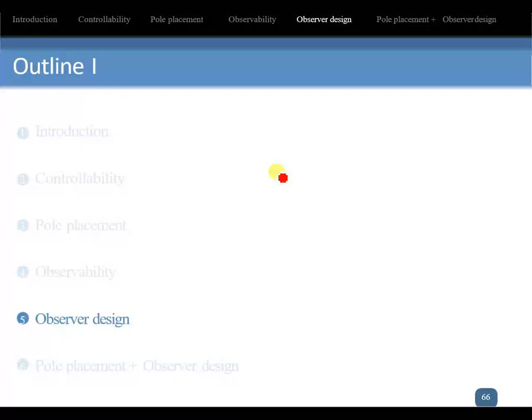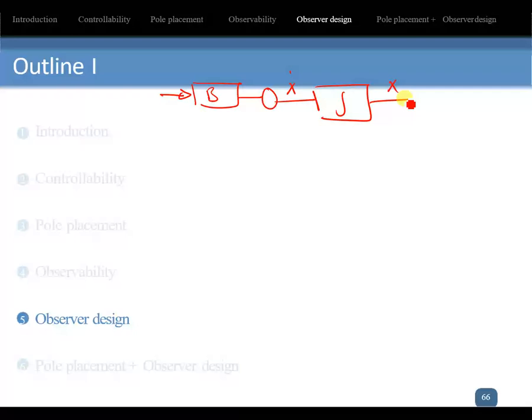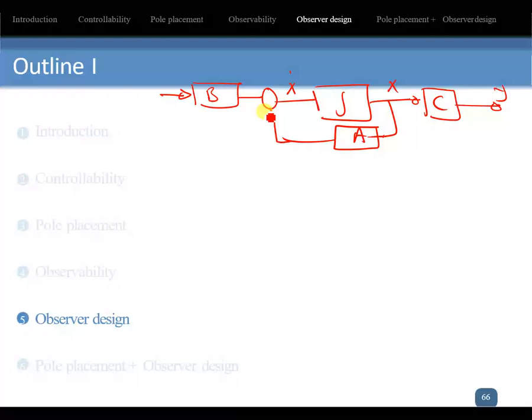For the design of the observer, let me review the figure from the previous slide. We have the system where x_dot goes through an integrator to become x. Then x multiplied by matrix C gives the output, and x multiplied by matrix A plus the input B*u feeds back into x_dot.